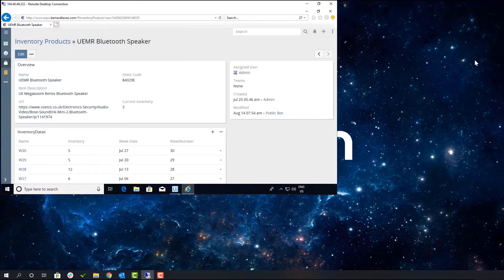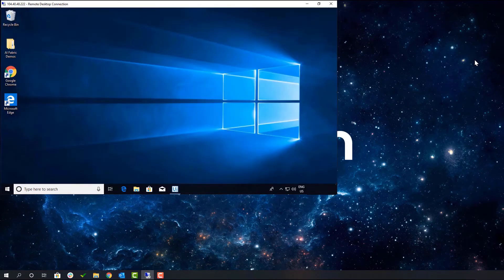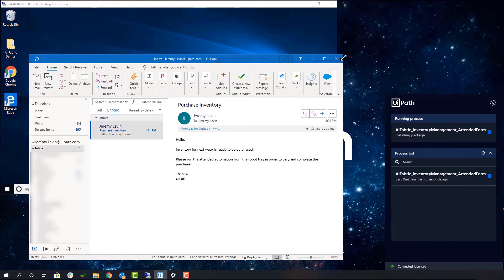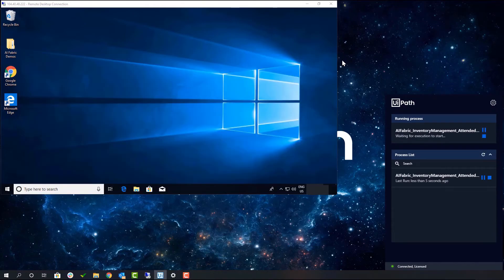Once the robot has made these predictions, the purchasing manager will receive an email informing them to kick off the attended robot on their personal computer.